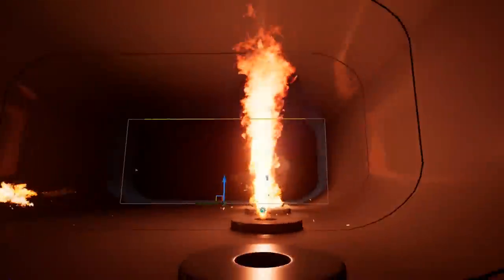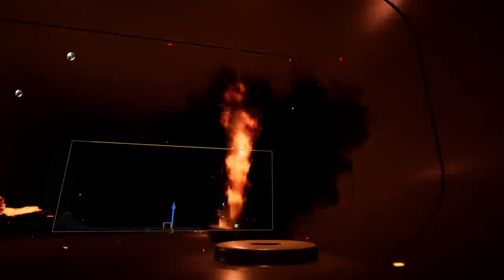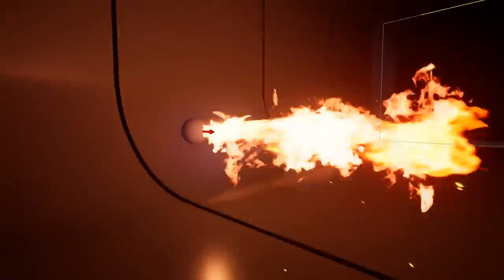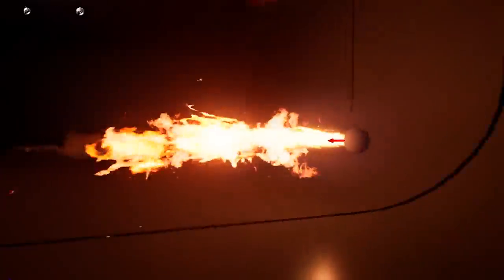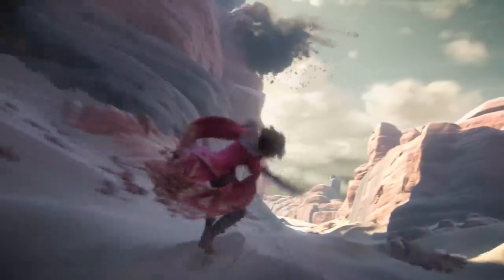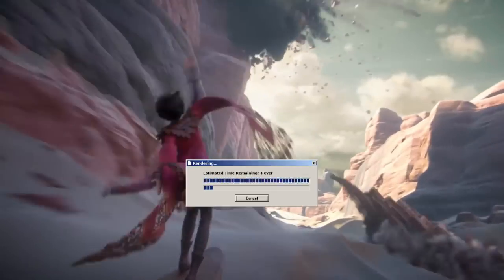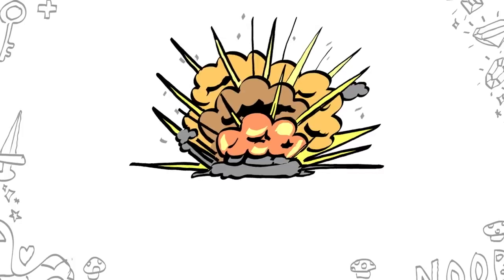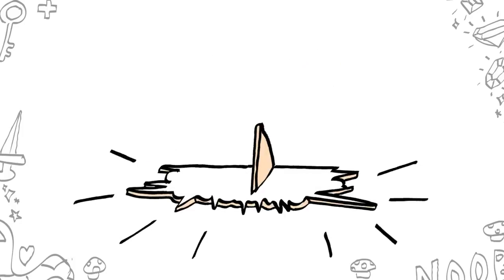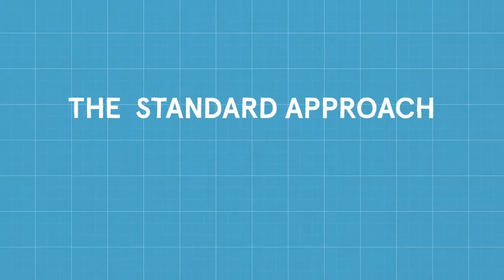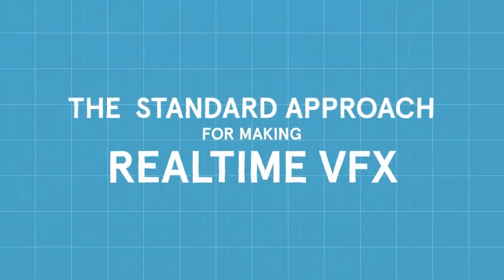Visual effects in games run real time, which means they have to be created much more efficiently than the pre-rendered effects often found in film and cinematics. So a lot of thought and creativity has to go into how real-time effects are built. Let's find out what the standard approach is for making a real-time visual effect.